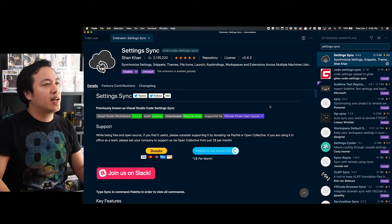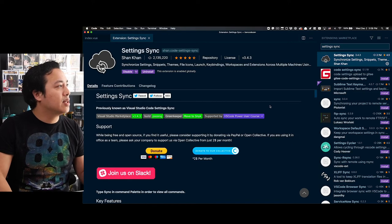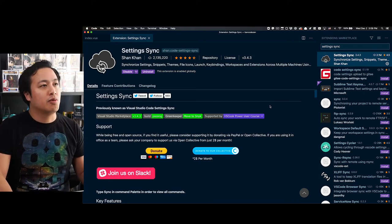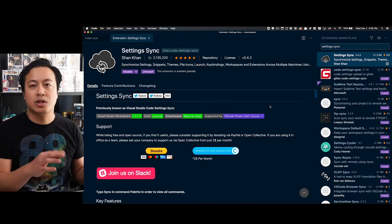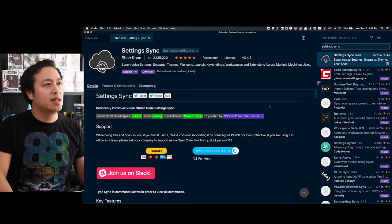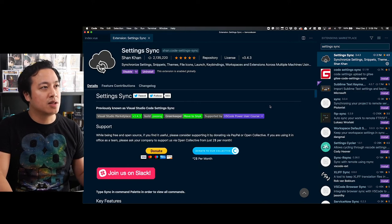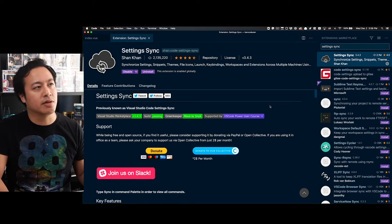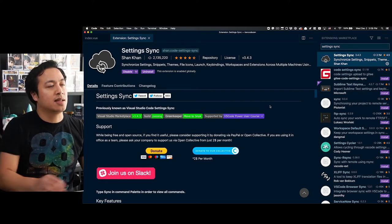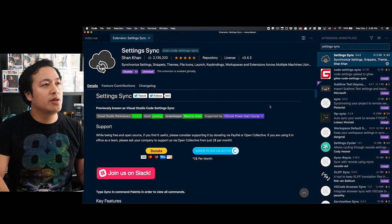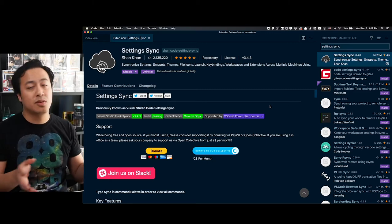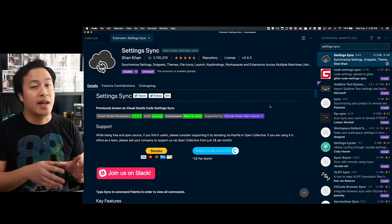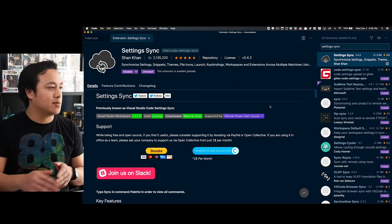That's why the first extension I want to introduce you to is Settings Sync. Inside of VS Code, if you go to View and then Extensions, you'll see that we're able to access it that way. You can also do Command K X, and then I think Windows Control K X. You'll see here the one you're going to want is from Sean Khan. It's super popular. It has over 2.1 million downloads and has 4.5 stars. Super awesome extension.